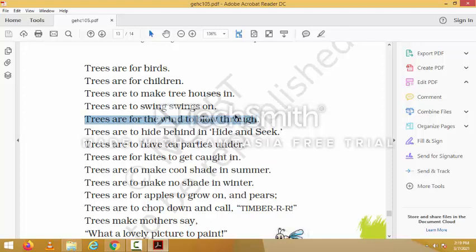'Trees are for the wind to blow through' — if there are no trees, the wind won't be blowing as much. 'Trees are to hide behind' — the game hide and seek can be played when you have trees.